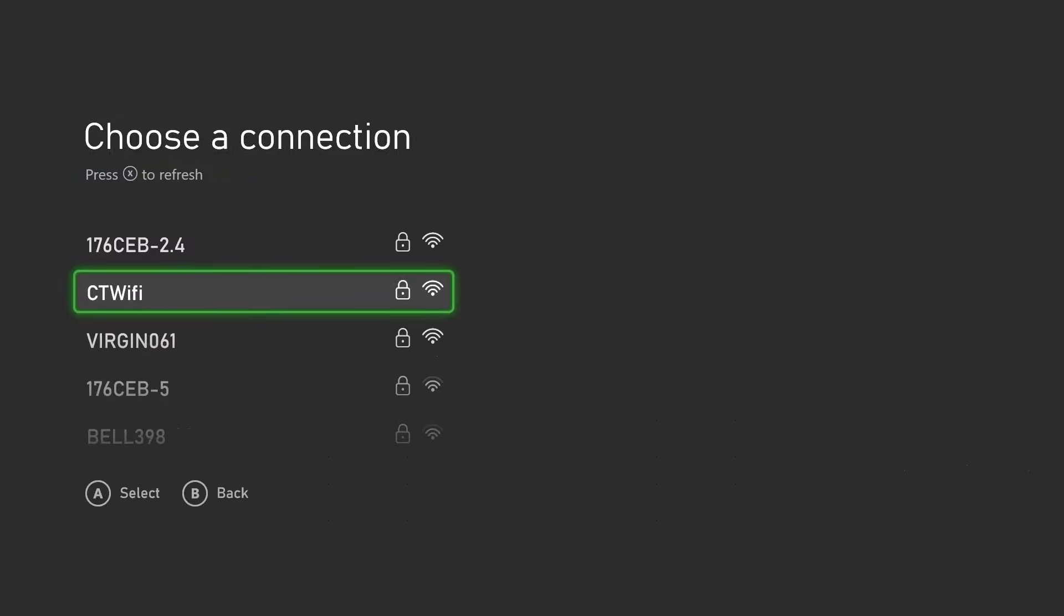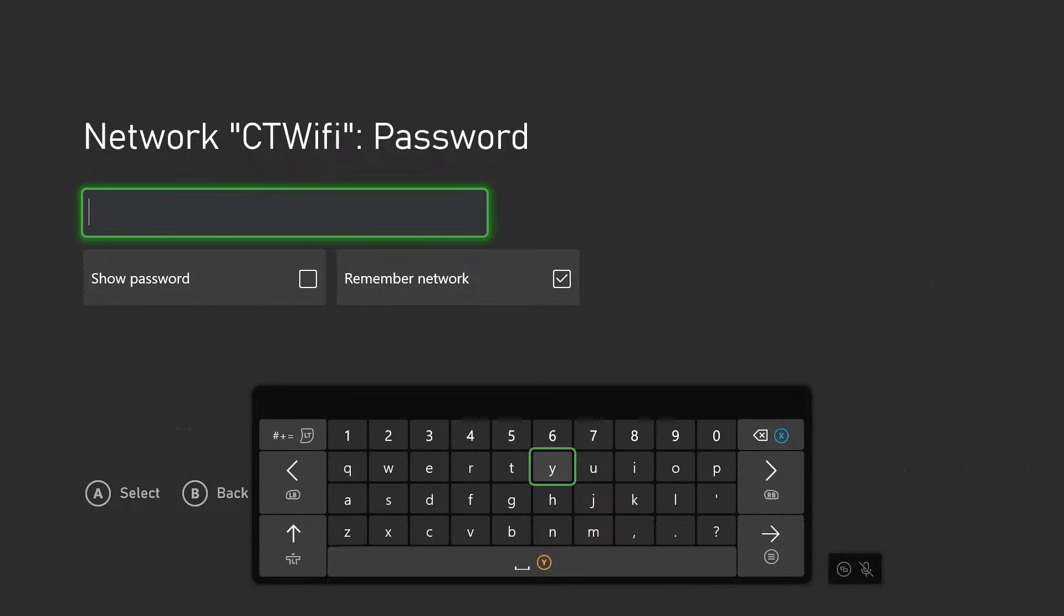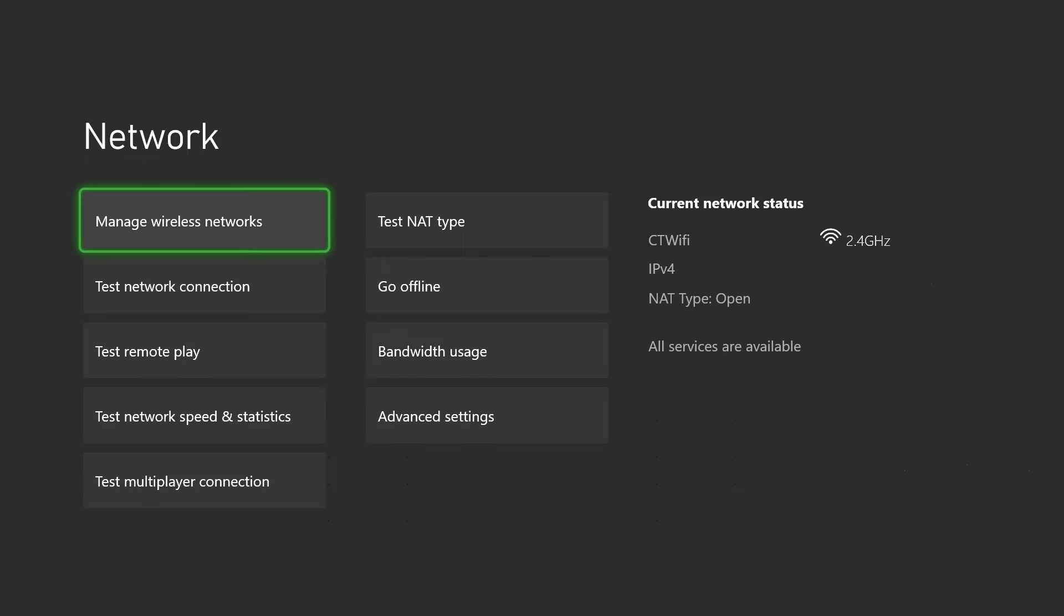Go ahead and select your wireless network and input your password. Once you're reconnected to your internet, if you have a look to the right you'll see that the services are available and I am connected. If it looks like that, the next thing you want to do is simply go back.